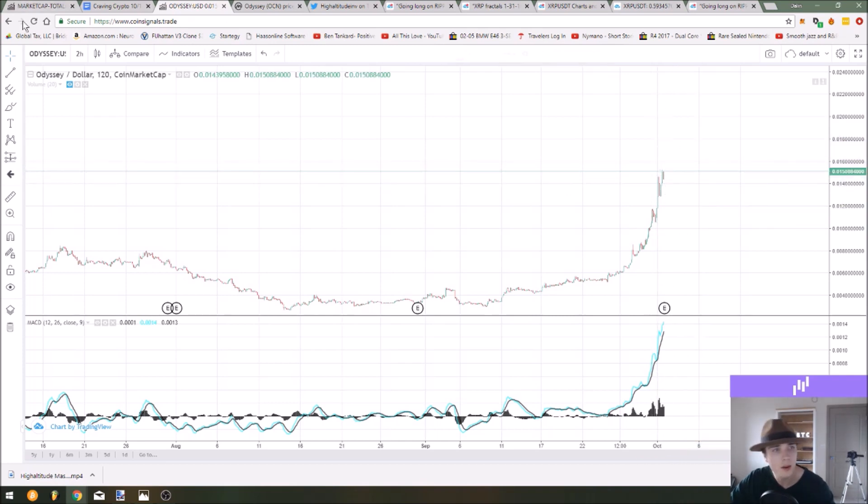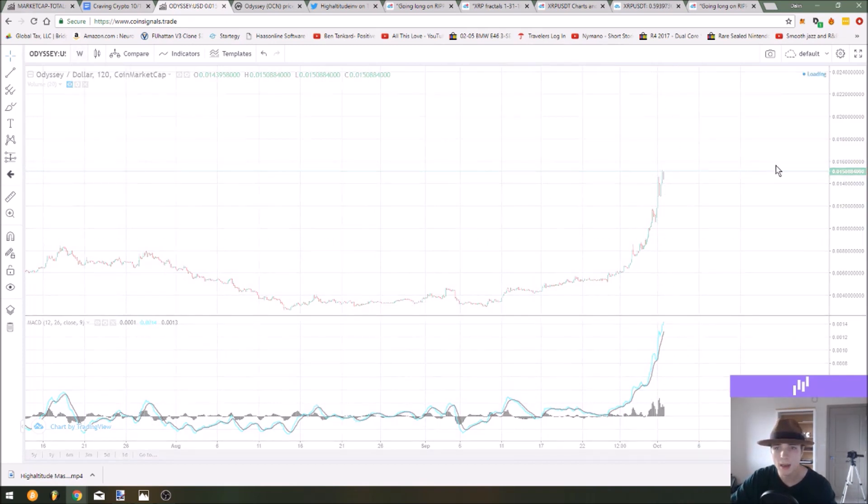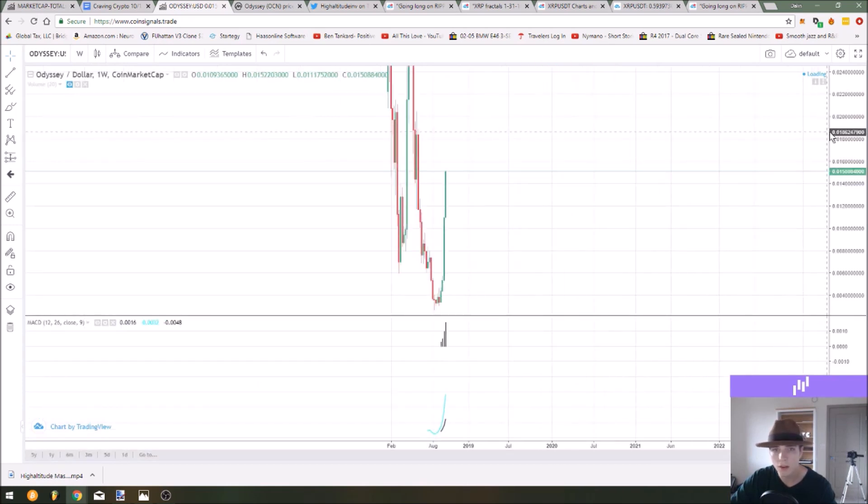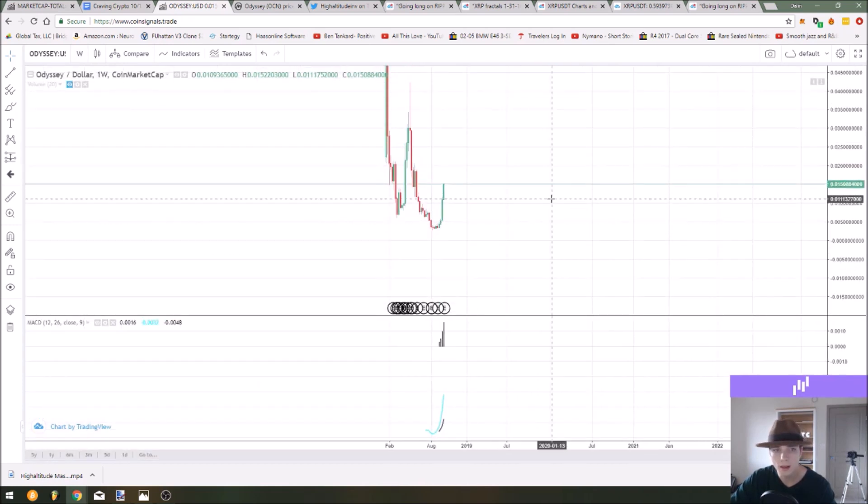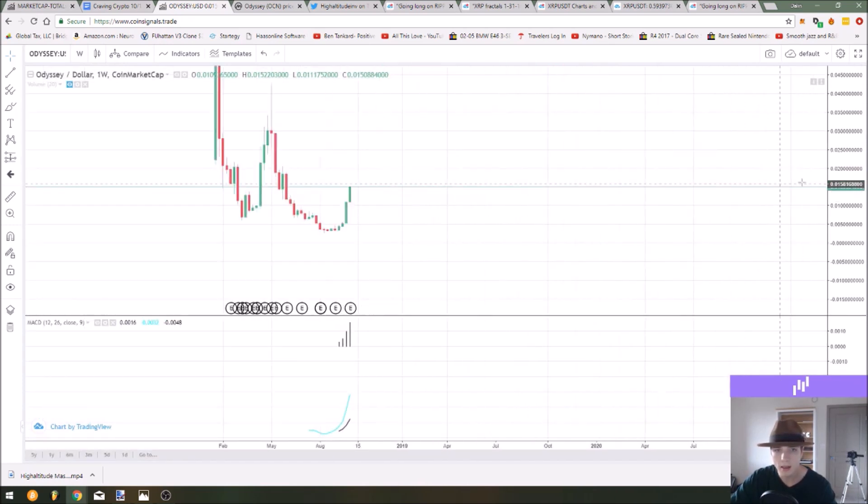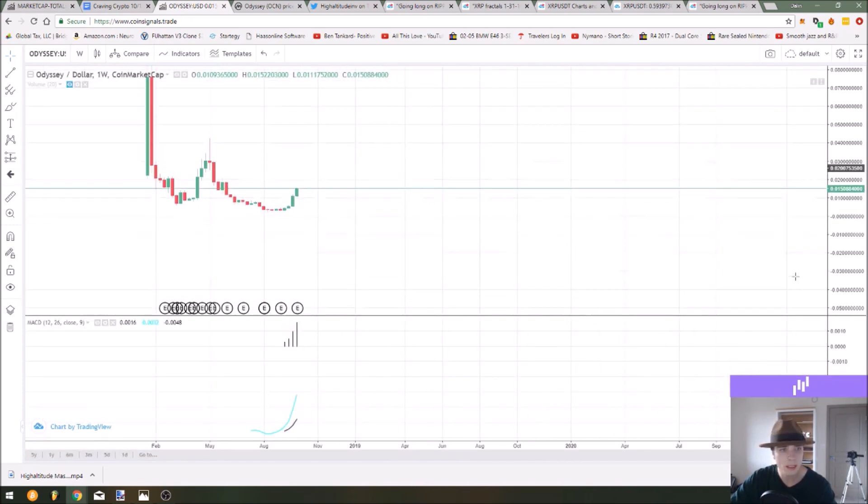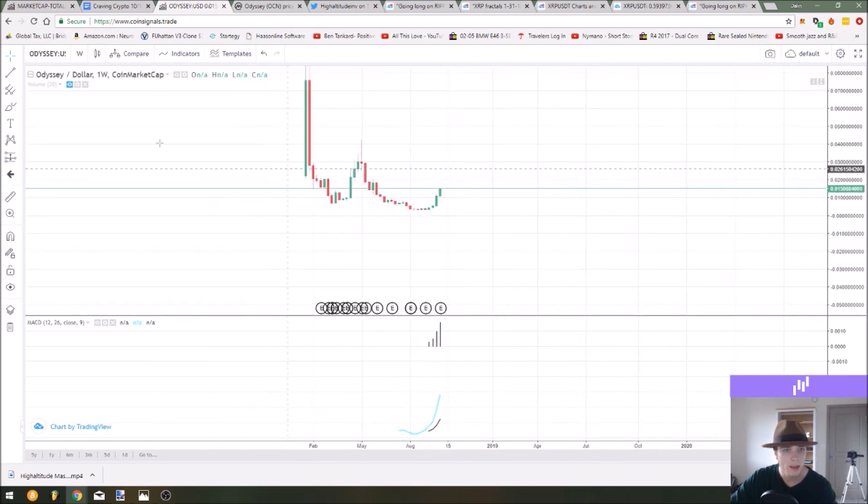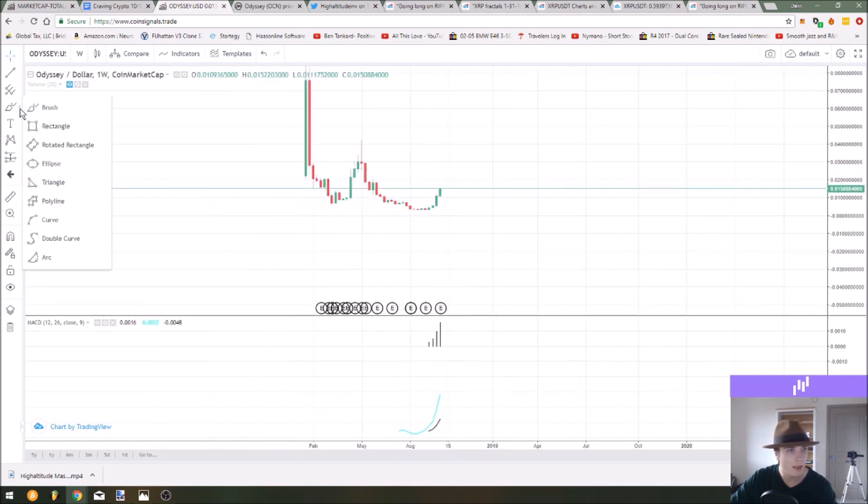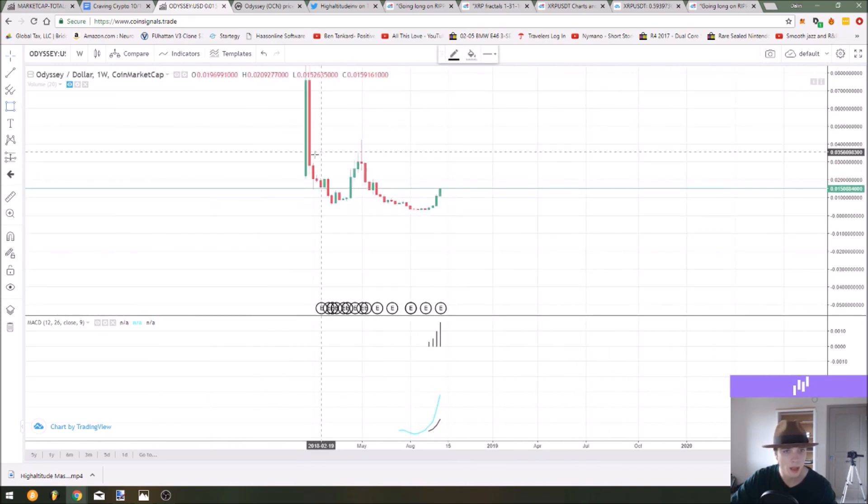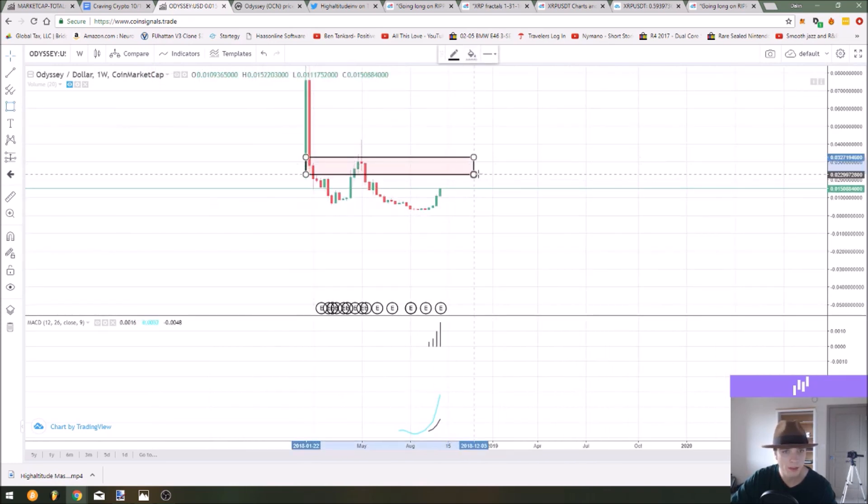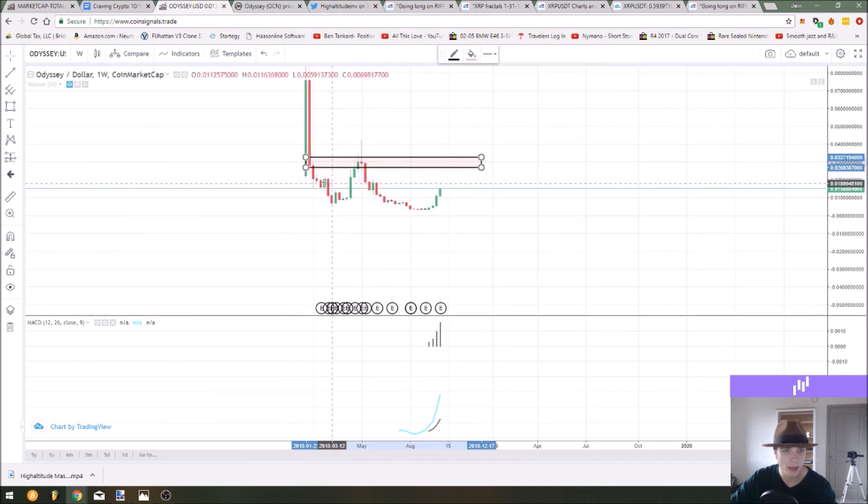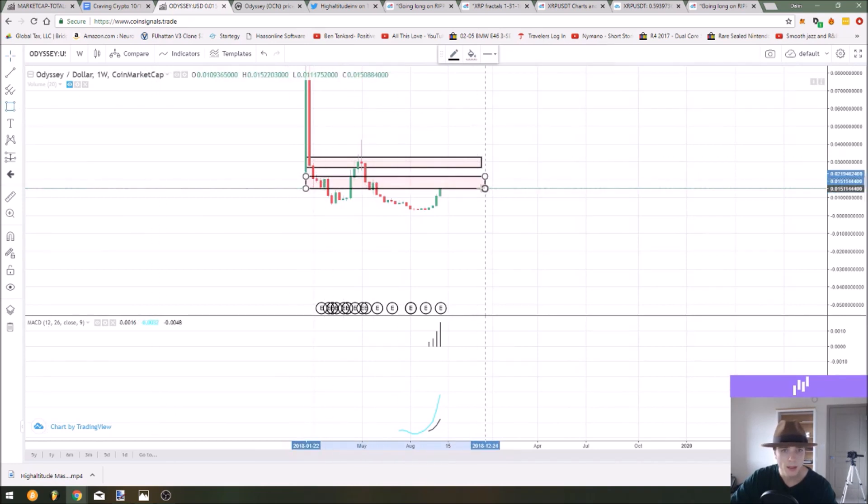But when this does do some type of retracement you can get in on the retracement, so watch for that. We don't know exactly where this is going to reject from, you can use previous resistance levels in the past to get a better idea of that. Headed over to the one week you can see that there was some resistance in these areas in the past.